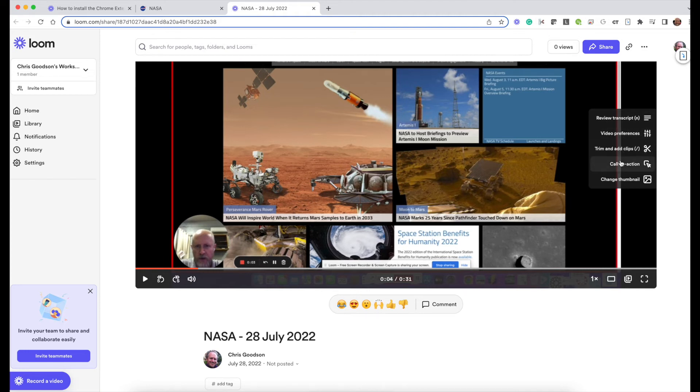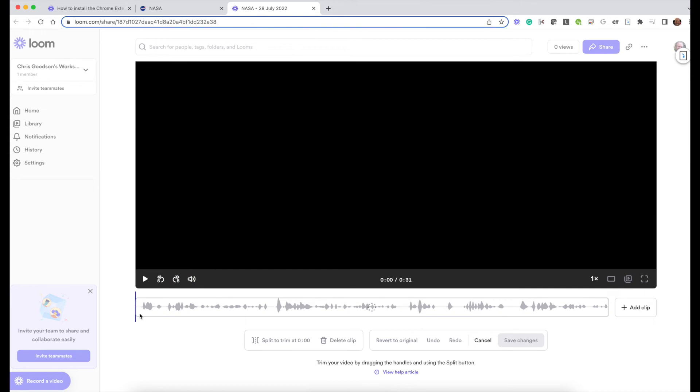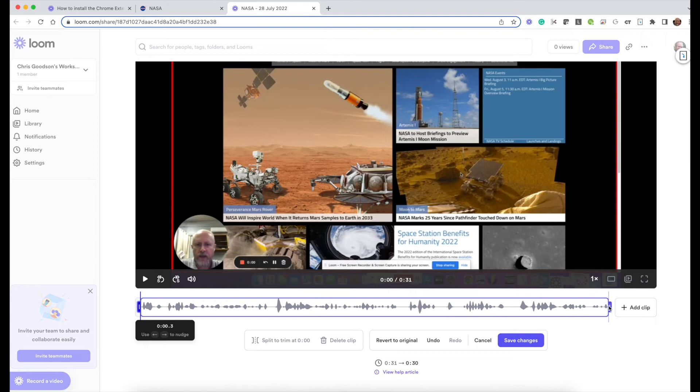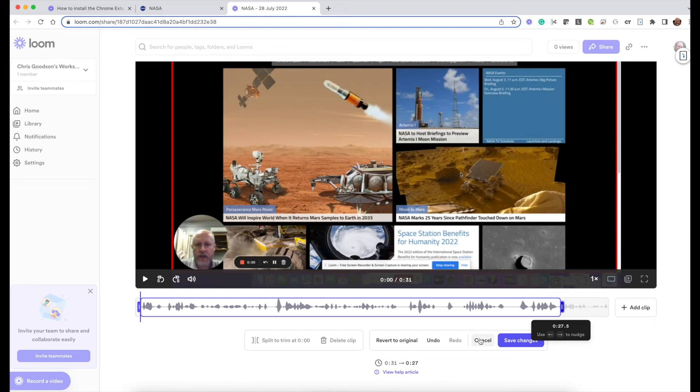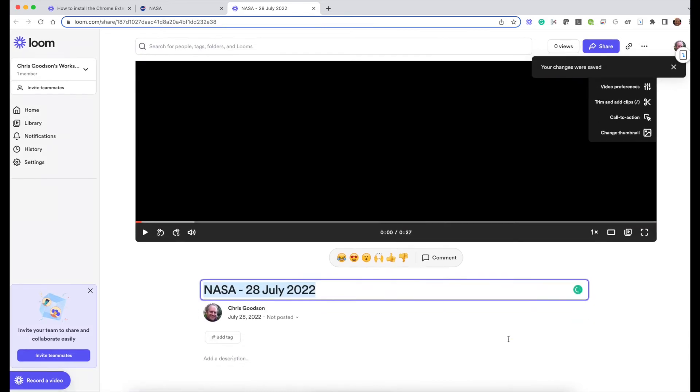You also have the ability to trim the video. If you wanted to trim a little bit off the front and the back, so I have some dead space here, I can click and do that to trim off the front. Let's say I didn't want this whole section at the end, I can pull here and that will trim that. I can even add more clips if I wanted to make a longer video. Once you're done you hit save changes and it's finished.